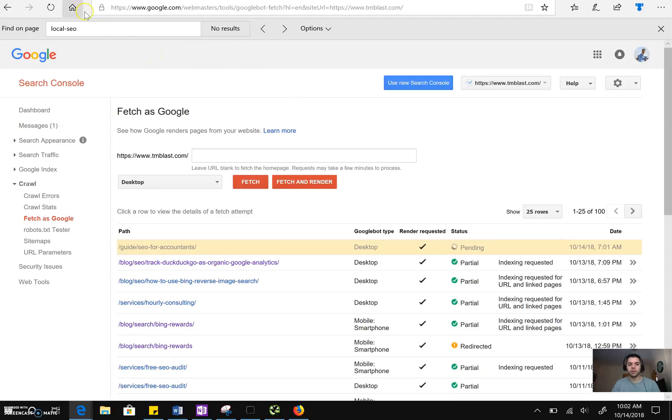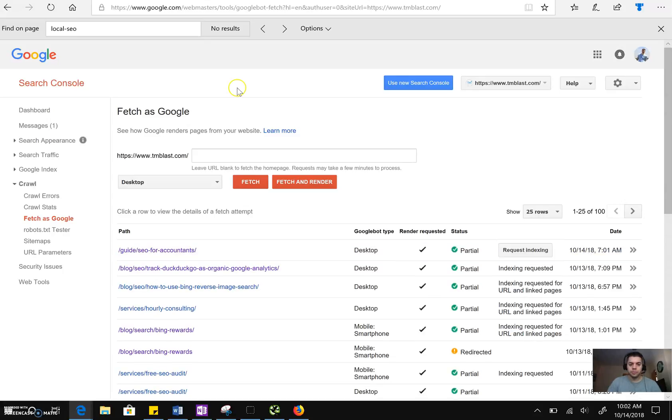All right. So now we're back. We're going to click on Partial, or for you, it might say Complete. And you want to check to make sure that Google Bot and users are going to see the same thing.